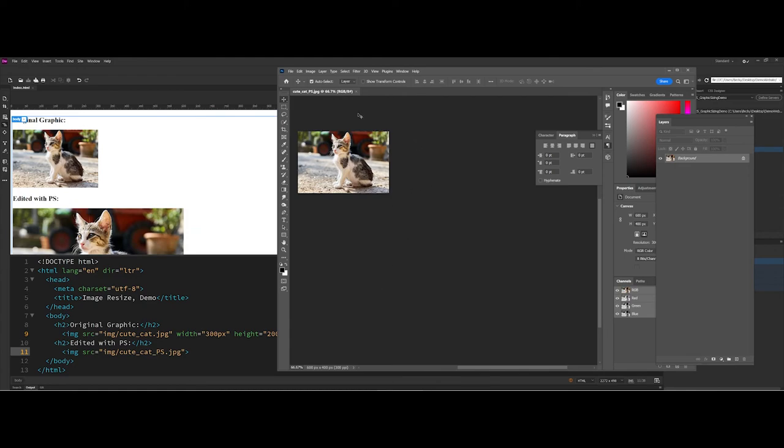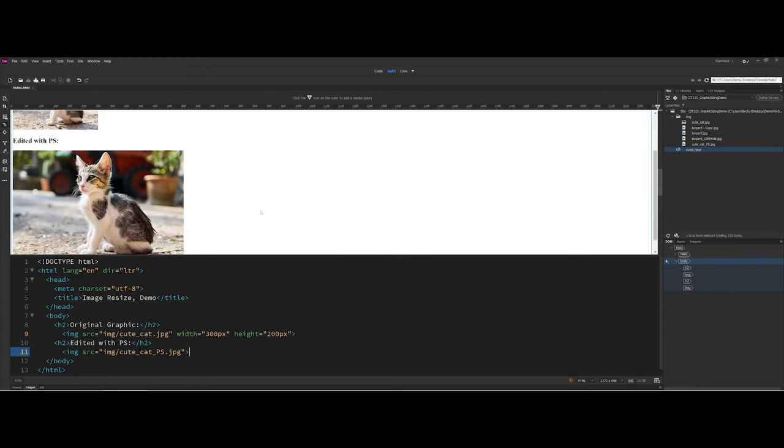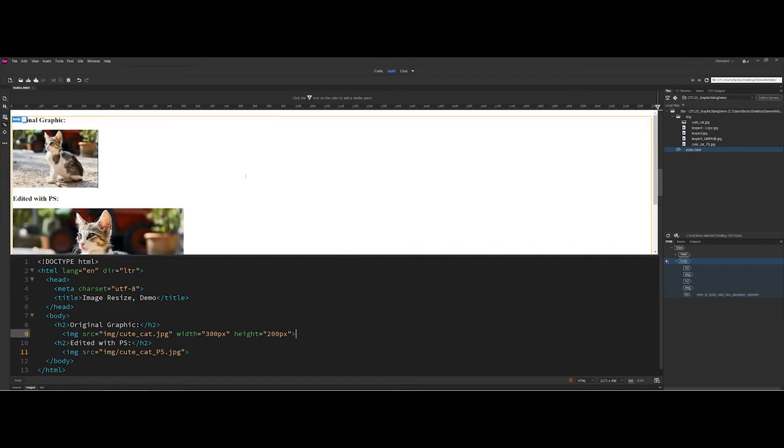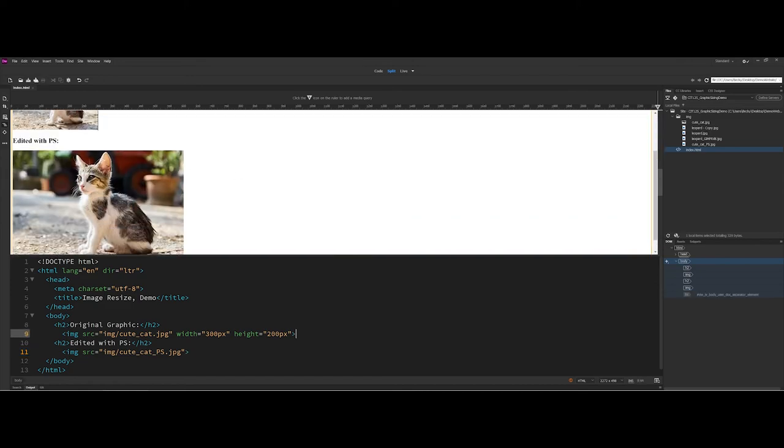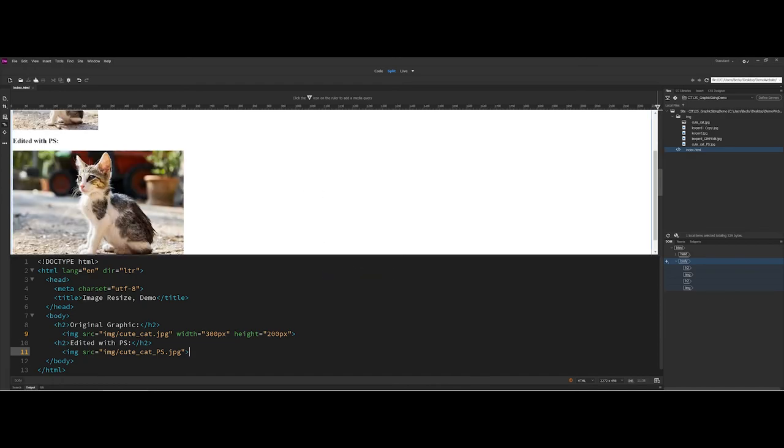So once you've saved and changed your image, you can come back into Dreamweaver. Now mine updated, but sometimes what will happen in your preview window is it won't update. You'll still see the original. So you can actually right click in that work area and there's a reload, or you can click F5. And notice then you should see your image has resized.